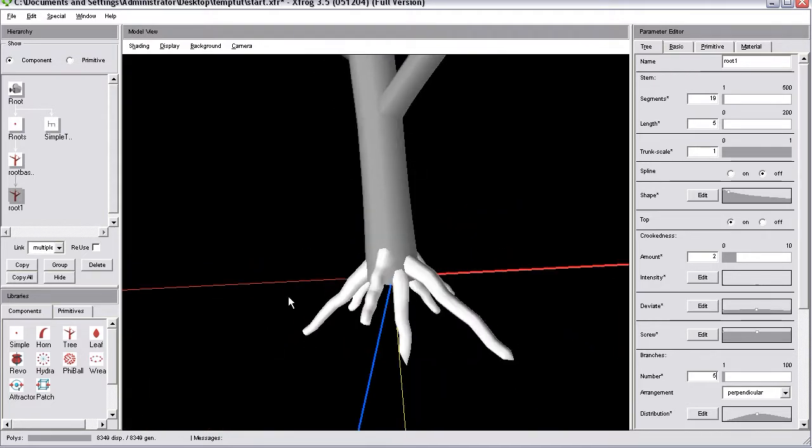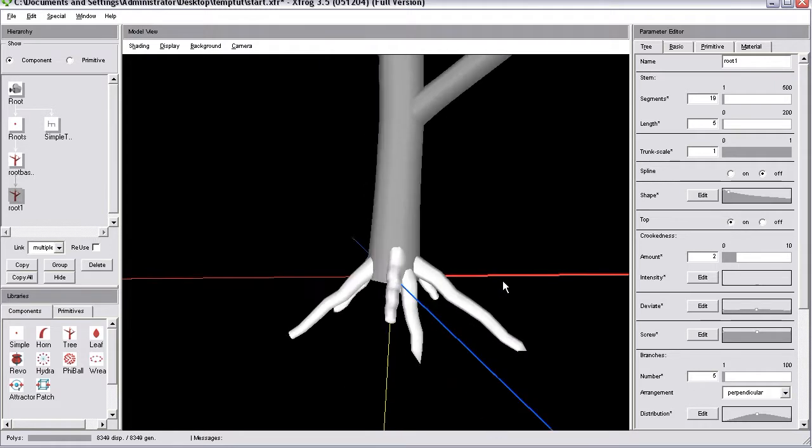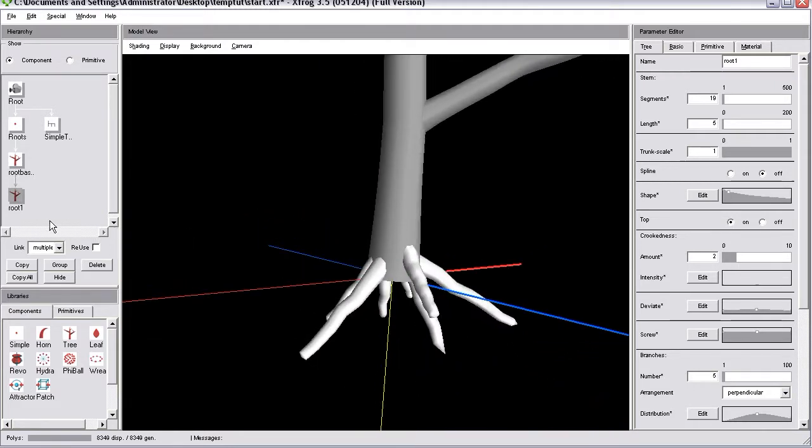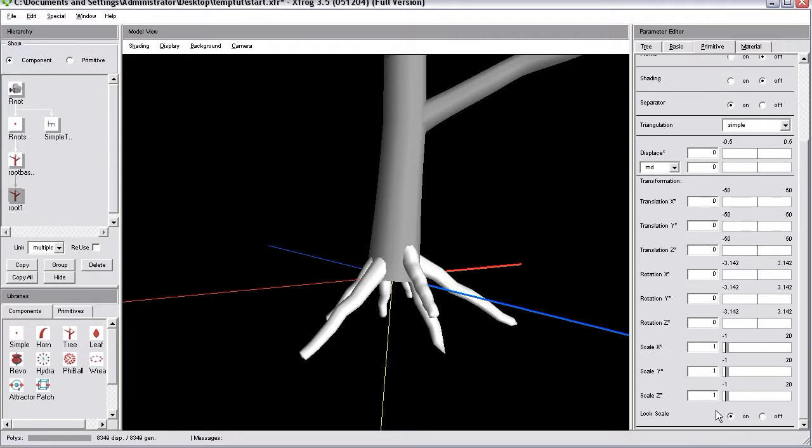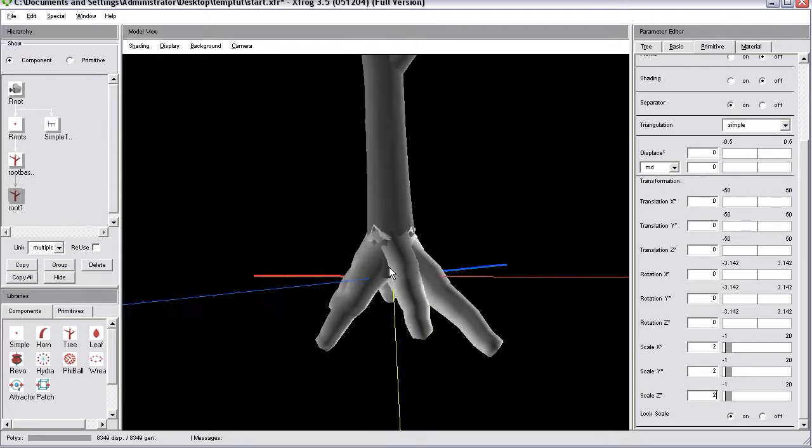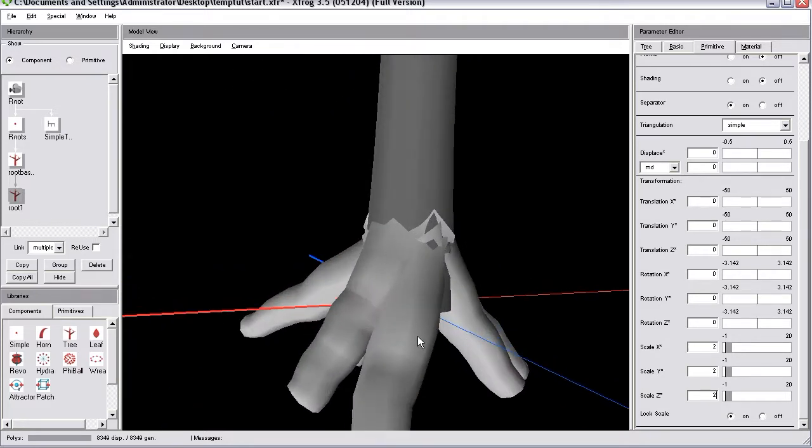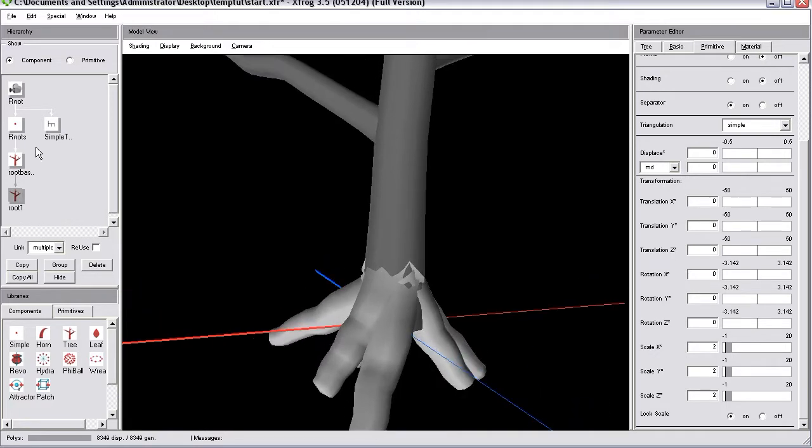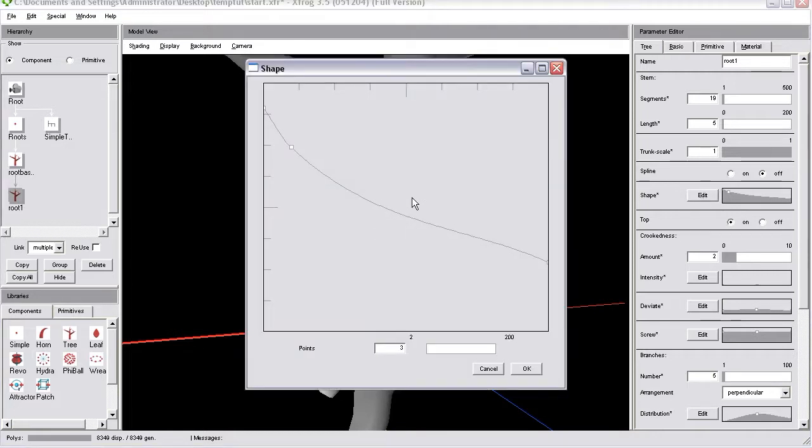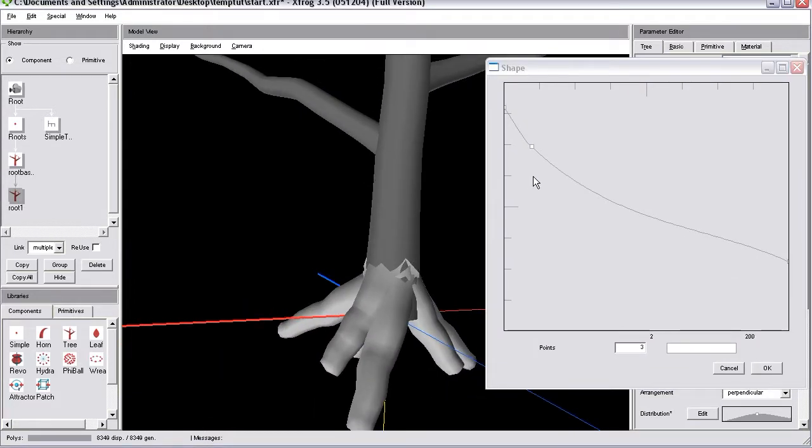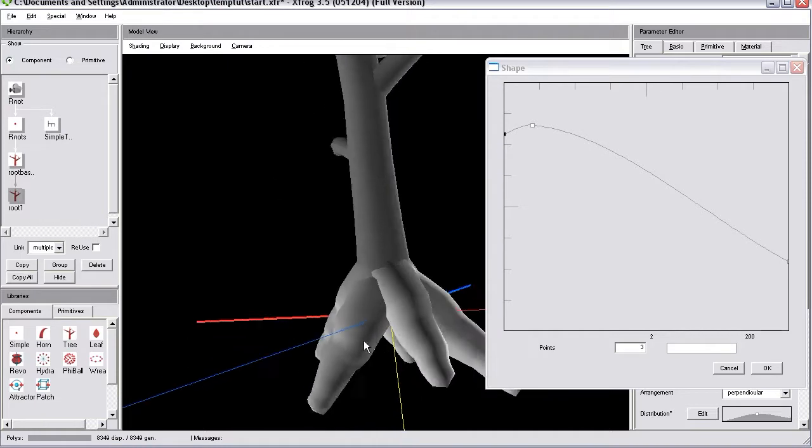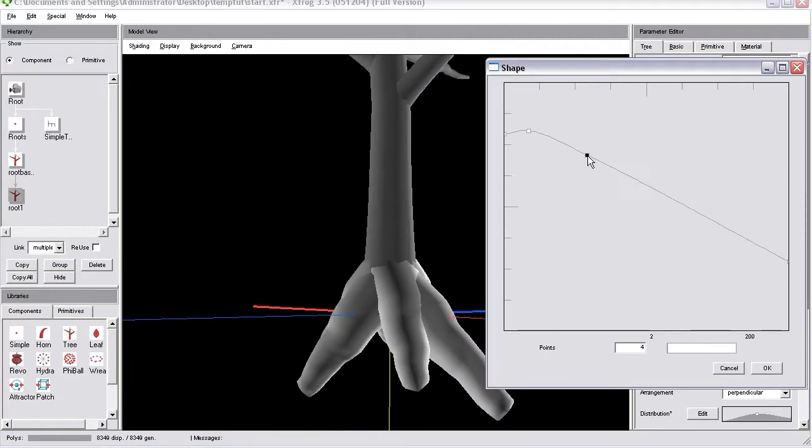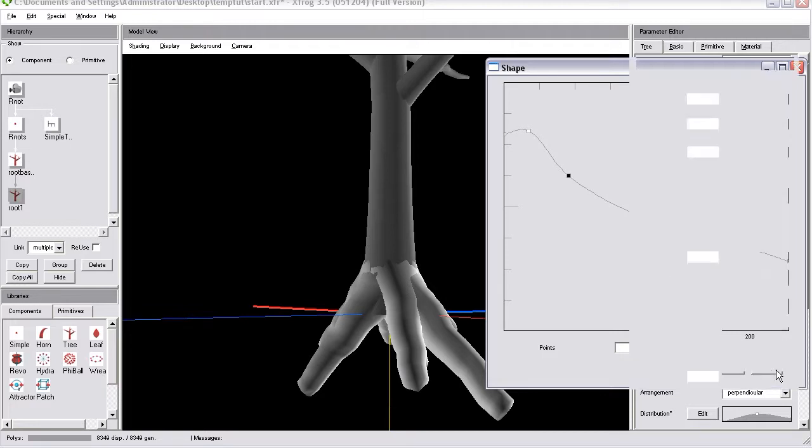And now I think the profile of those root objects is too small. With the root 1 object selected, go to the primitive tab. And then go for scale xyz. If log scale is active, you simply can enter, let's say, 2. See what happens. Now those objects are getting thicker. I think that's actually pretty good. And now we can use the shape parameter to fine-tune the thickness. And I'll simply drag the last control point a little bit downwards. Something like that. And probably use a shape like that.